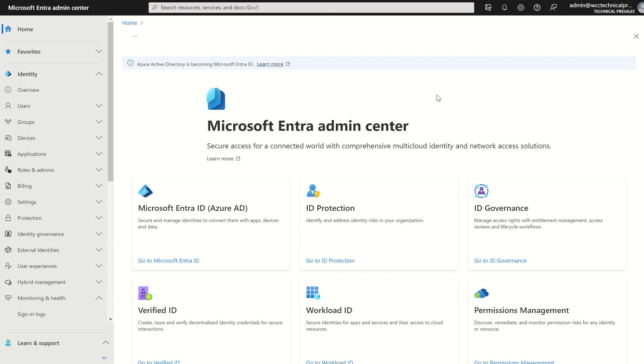These bits of information within the sign-in logs provide us valuable insights into how our users are accessing applications. These could be SaaS applications, line-of-business applications, and services generally across our organization or Microsoft 365 tenancy.